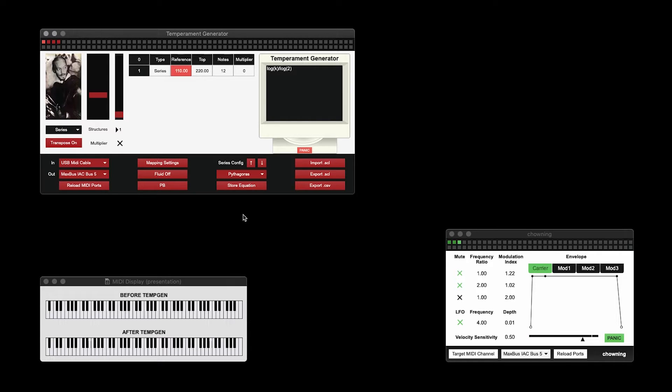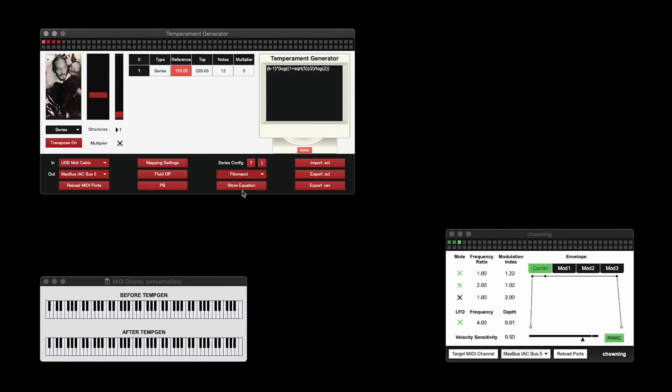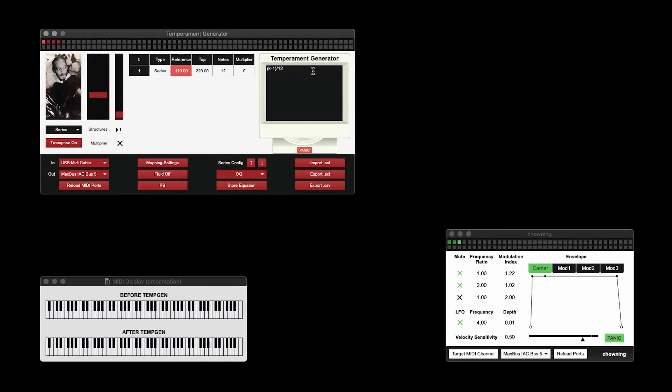We also have the Fibonacci preset, which offsets pitches by the Golden Ratio, and what I named OG. This just produces equal temperament, but it gives you an idea of how this mode works.